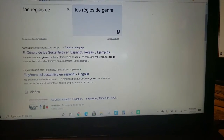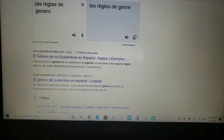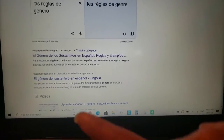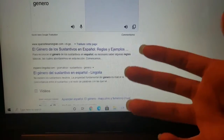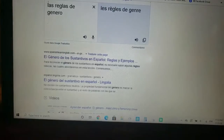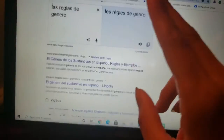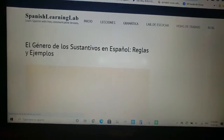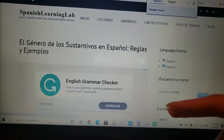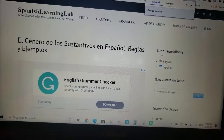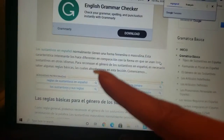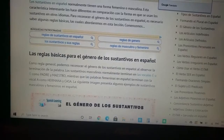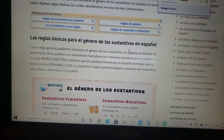Más antes dije que quiero estudiar las reglas de género. En el idioma español hay dos géneros: masculino y femenino. Las reglas básicas para el género de los sustantivos en español — como regla general, podemos reconocer el género de los sustantivos al observar la terminación de la palabra.